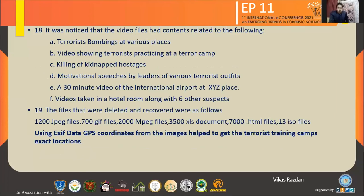It was noticed that videos were present showing various terror camps operating across the borders, the killing of hostages, and motivational speeches used to recruit people to join the group. It was a very in-depth investigation that helped the security agencies a great deal in understanding this type of cyber forensic role.